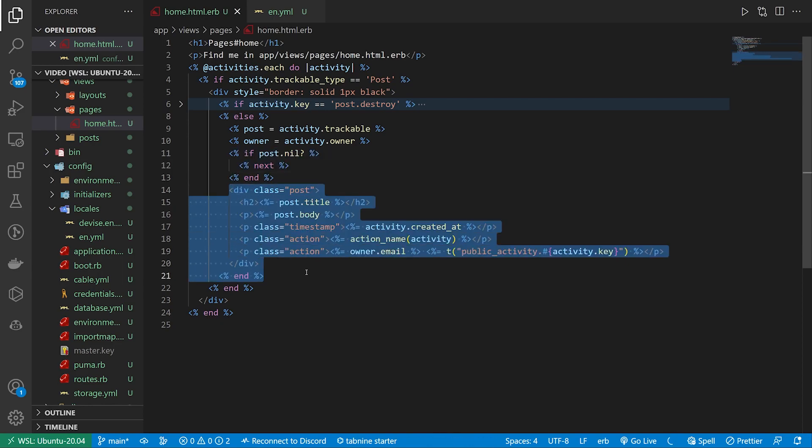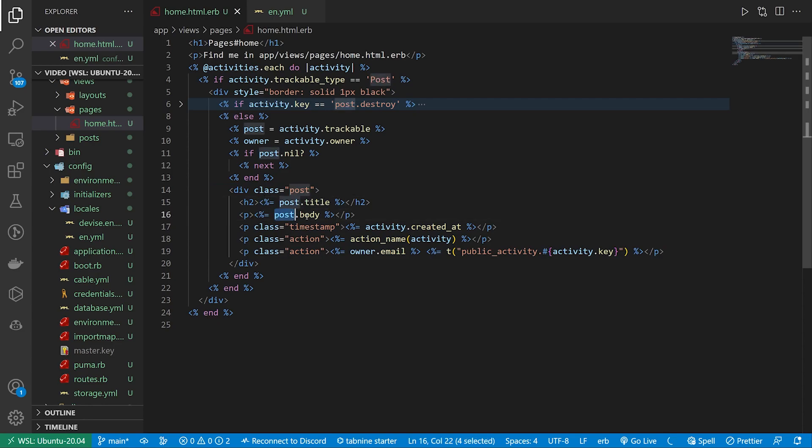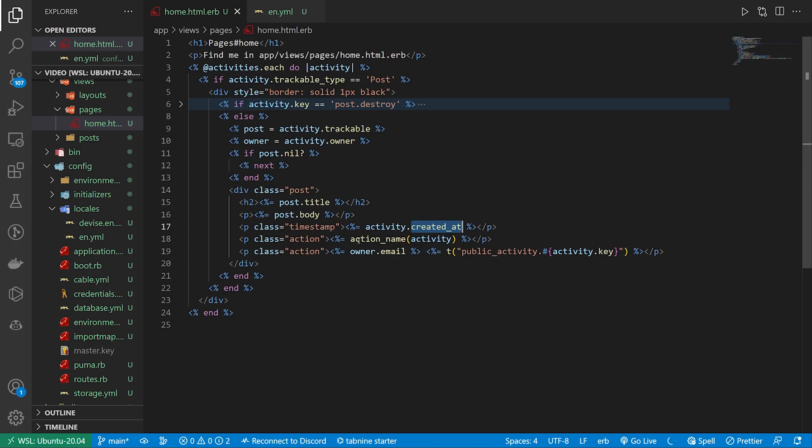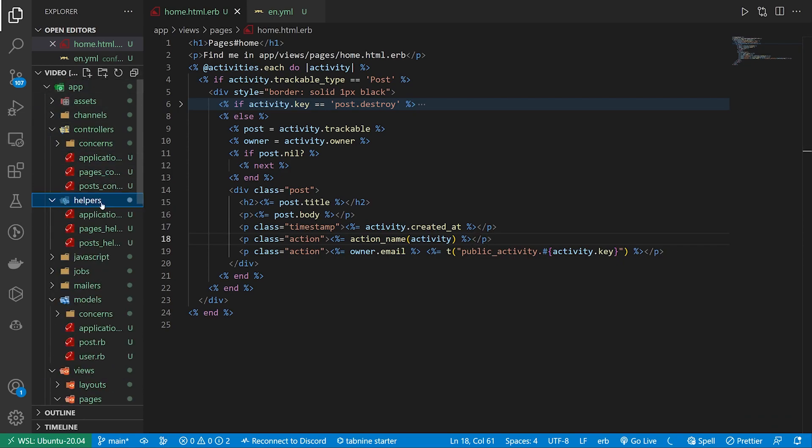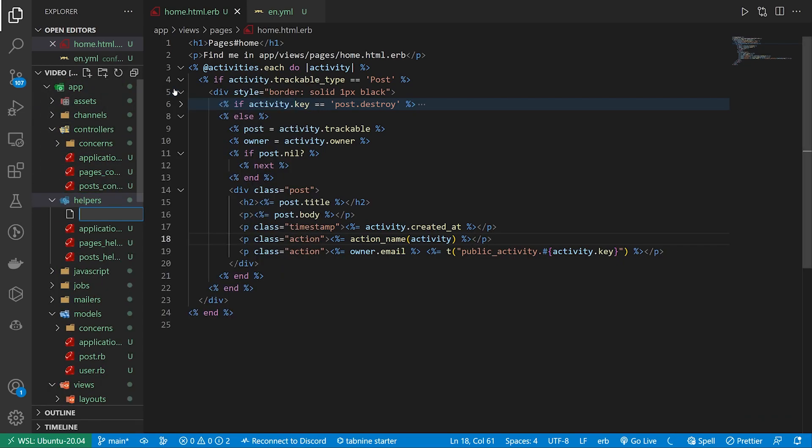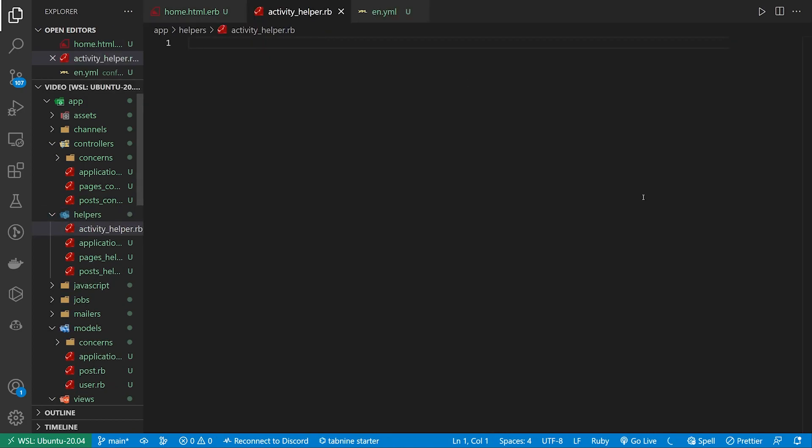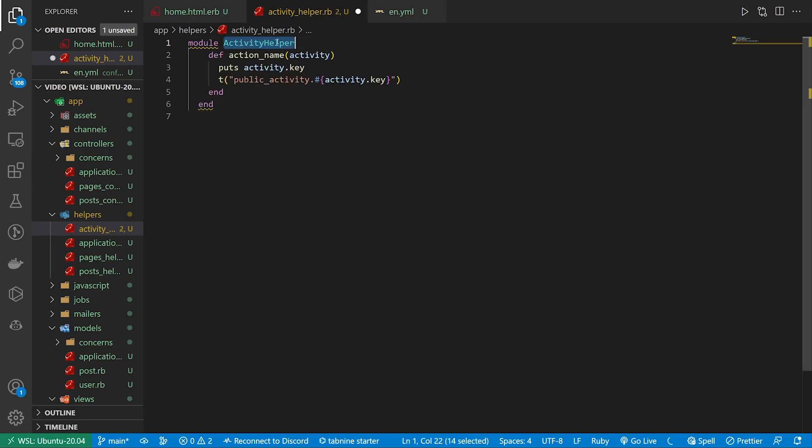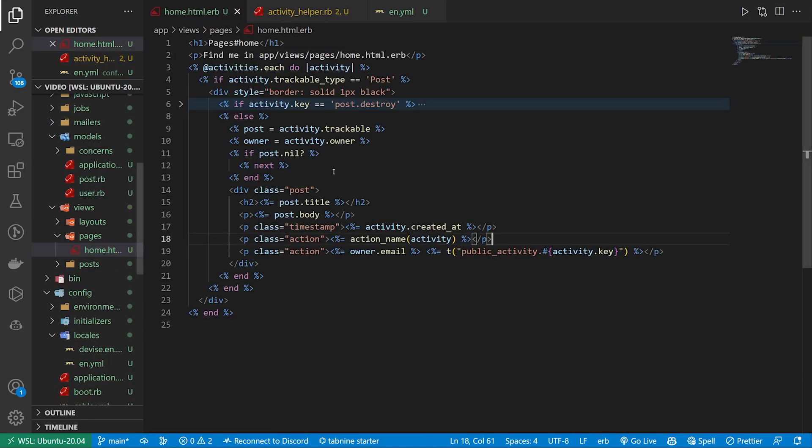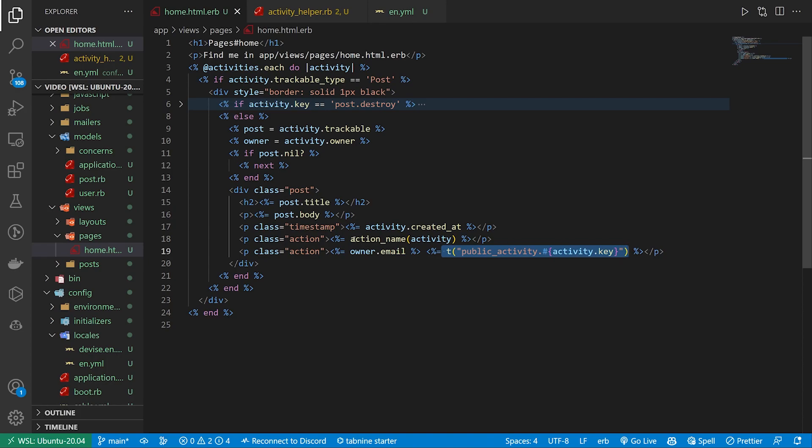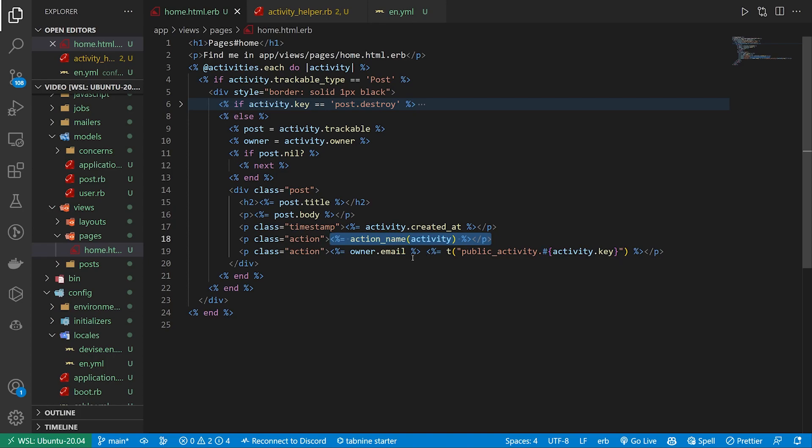In here we then handle all of the information for our post. So we have the post dot title, the post dot body, the activity dot created at. We have a helper method here for the activity. This is inside of a custom helper so we come up here to app helpers. Inside of here we right click new file, call this activity underscore helper dot rb and the reason why we do this, inside of our activity module we have an action name. We just call the same locale thing for the public underscore activity dot and then the activity dot key. The reason why this is nice is because this gives us the same functionality but we just have to call action underscore name activity and it just cleans up this entire bit right here. I left this in just so it's a bit clearer that this does the same thing but to actually test this we're going to have to go ahead and start our server with a rails s.